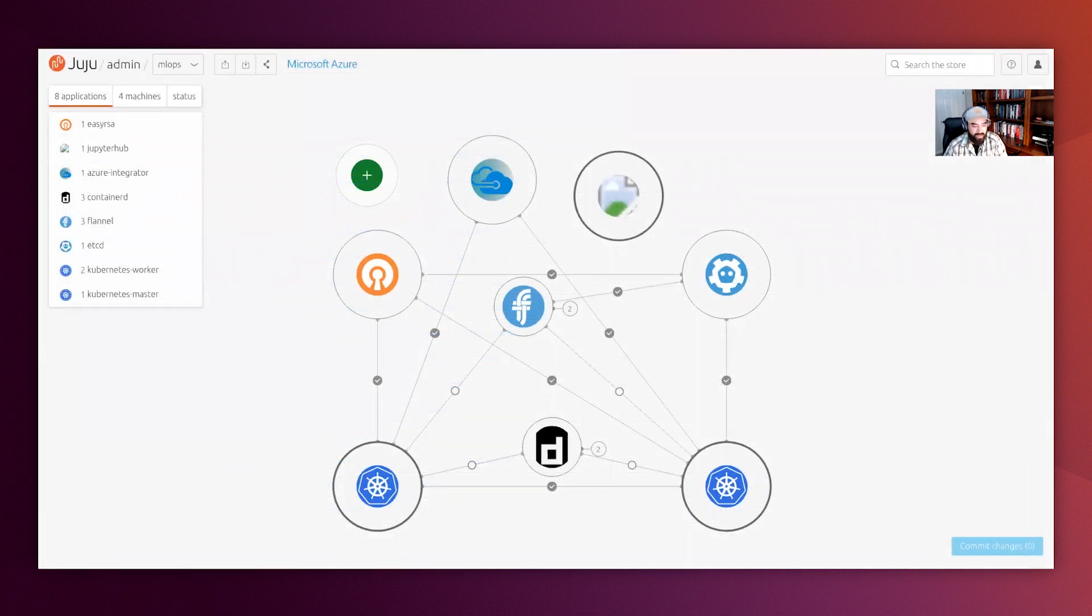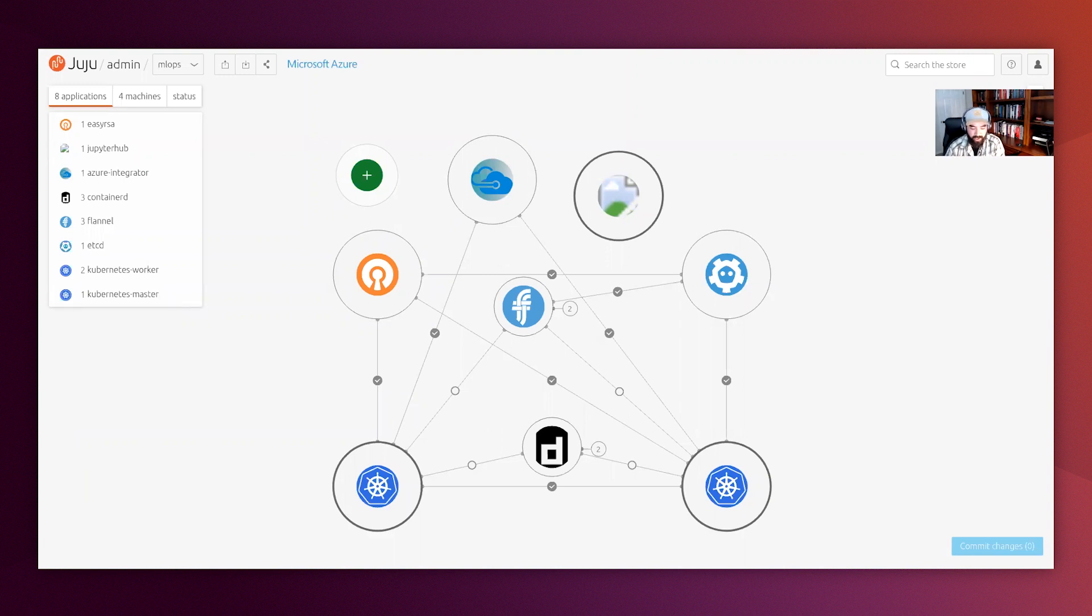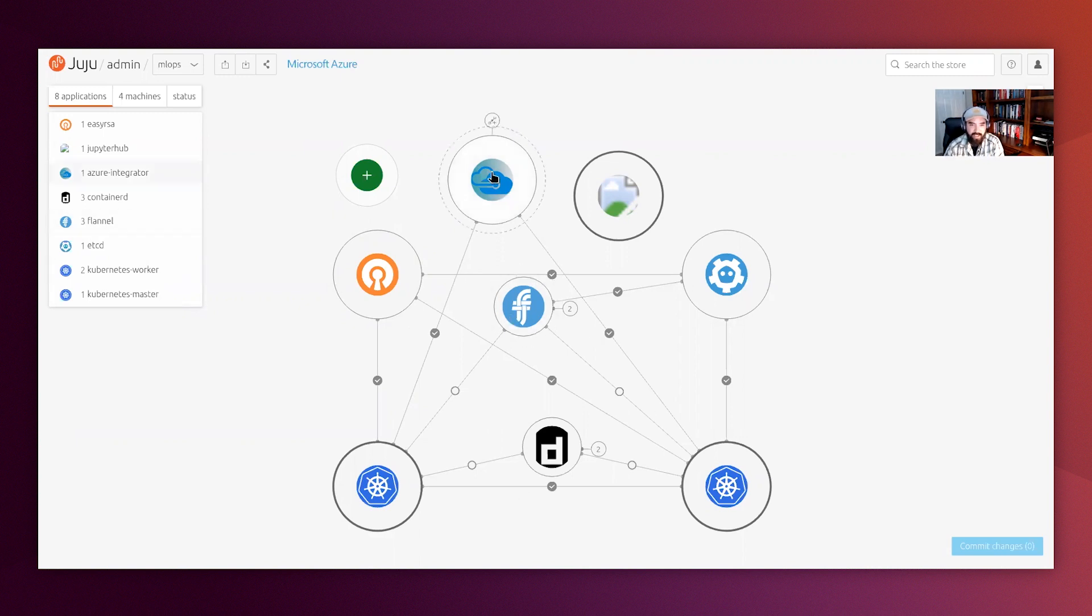In this tab, I pulled a quick view into another Juju GUI, but this one shows our AIML environment. Again, running the Charmed Kubernetes stack, but this time we are using the Azure Integrator charm since this cluster runs in Microsoft Azure.